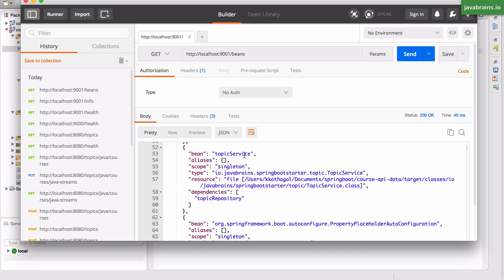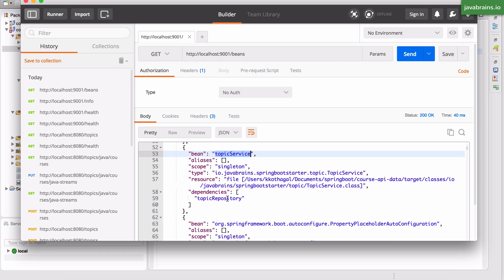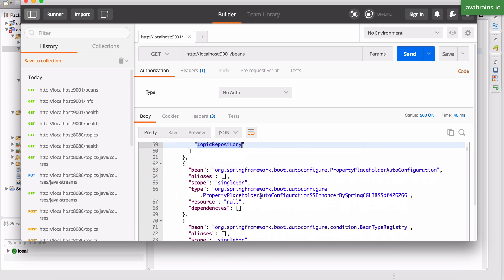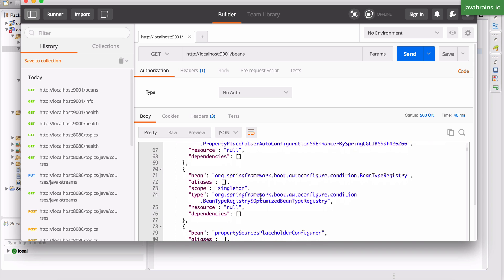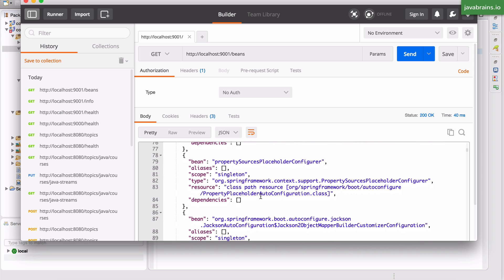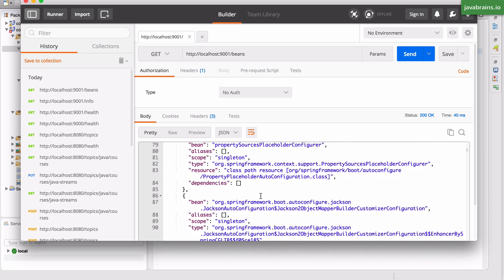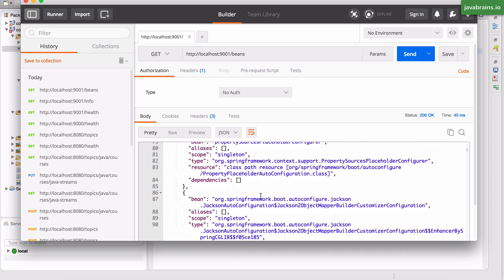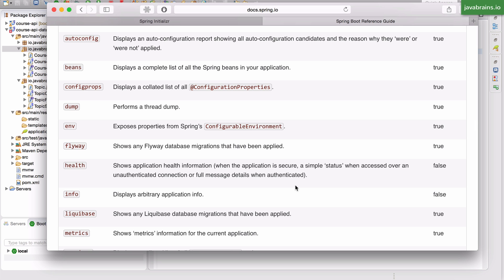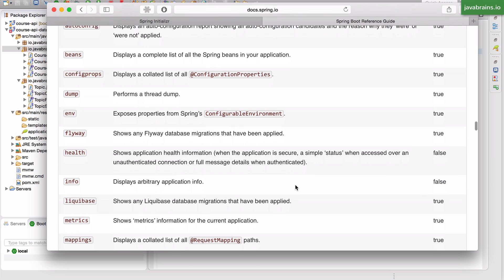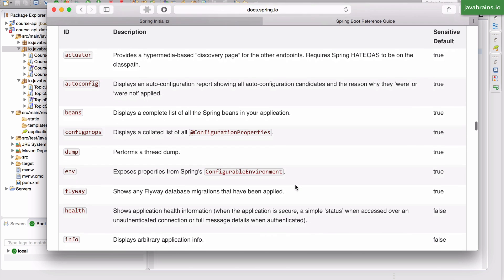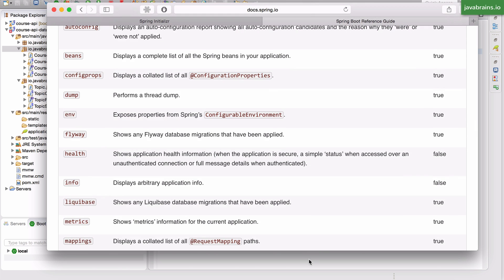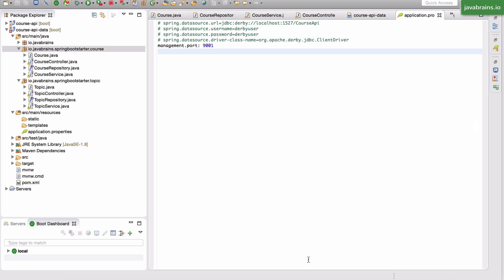So it gives you the name of the bean, the scope, what's the type including the package name, the resource which links to the actual class file, and what dependencies it has. So this is super useful if you want to analyze an existing Spring Boot application and see what's going on. So there are a lot of really cool features which I definitely recommend you check out. So this was actuator in a nutshell.